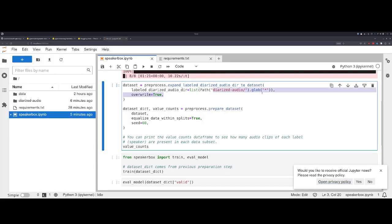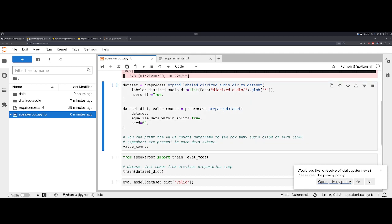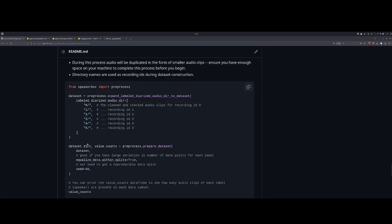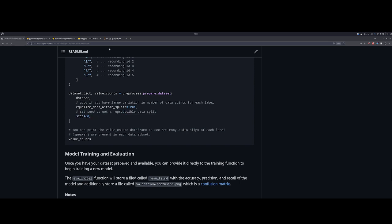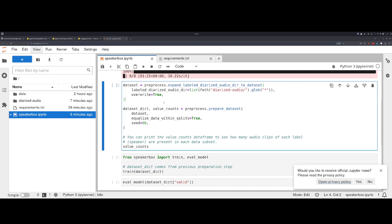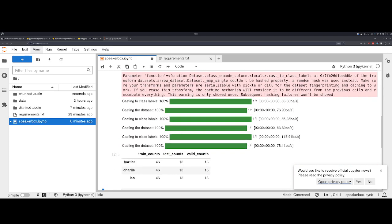And secondly, there's a couple of additions here. In the readme, we talk about this idea that if you have a large variation in the number of data points you have for each label, it might be good to turn this equalized data within splits on and off. And then generally, it's important to have reproducible data splits, so you have the seed parameter as well. I will go ahead and show that process.